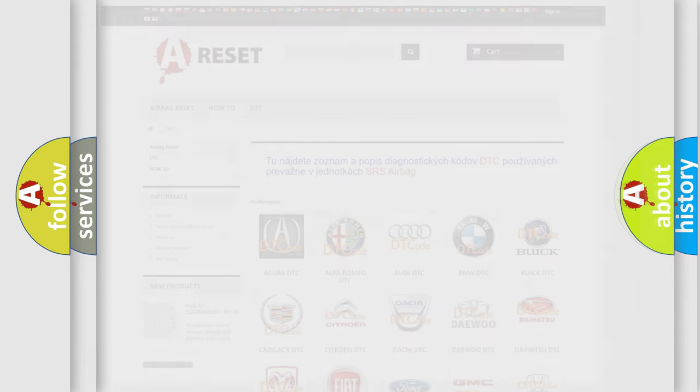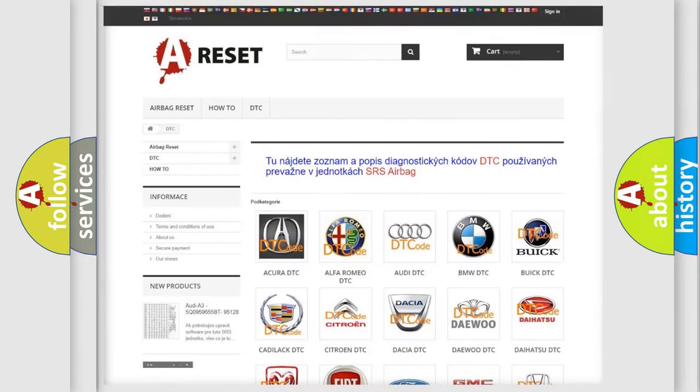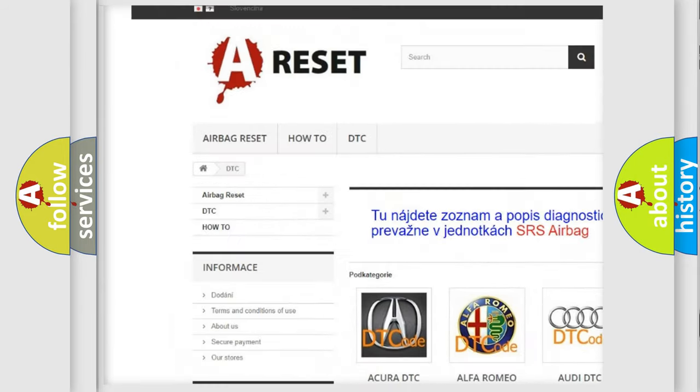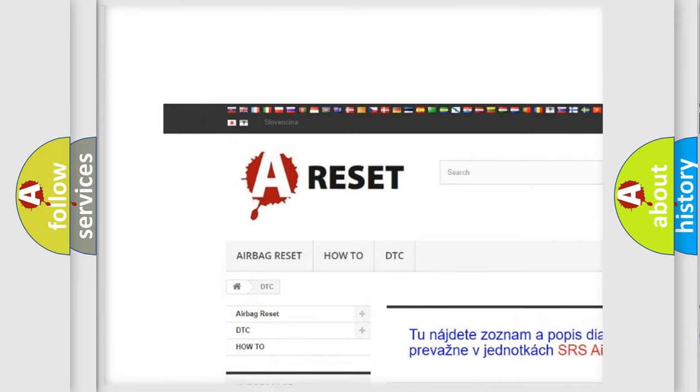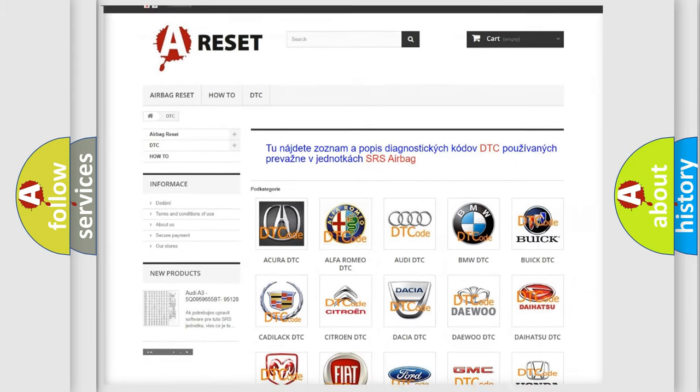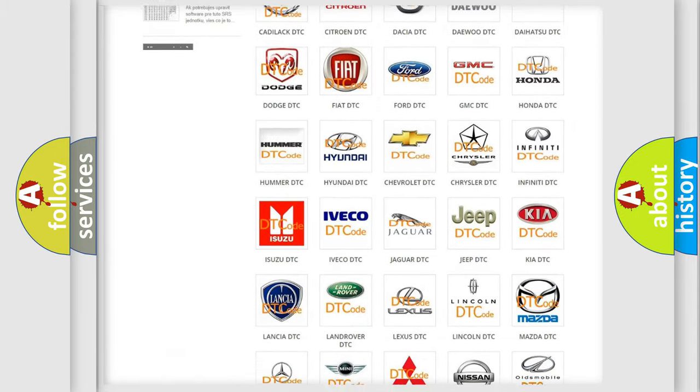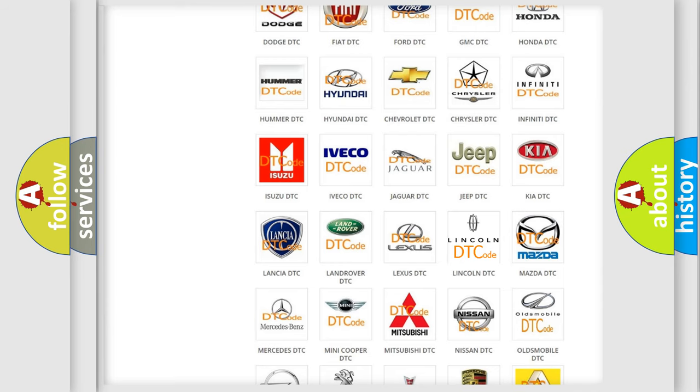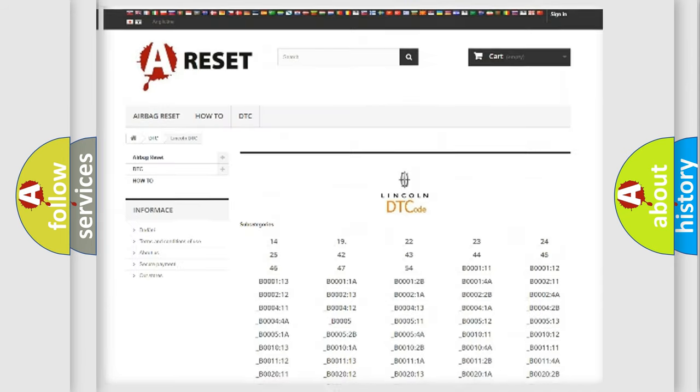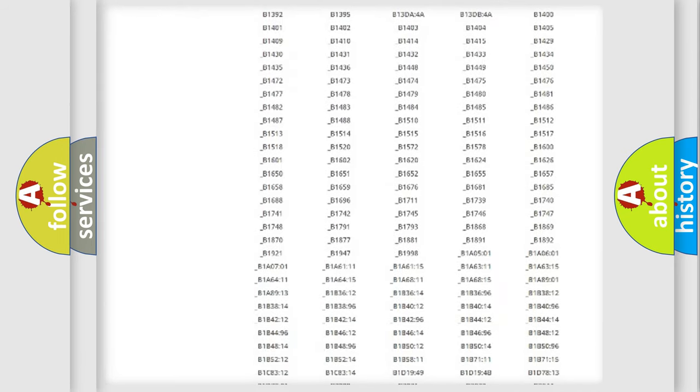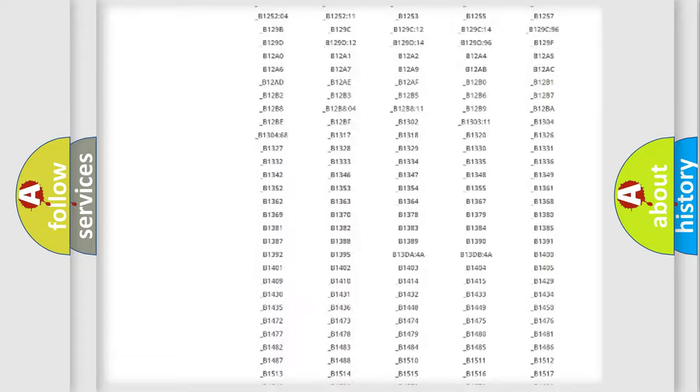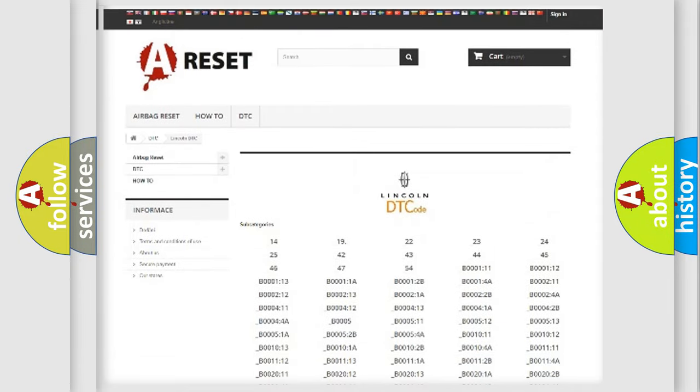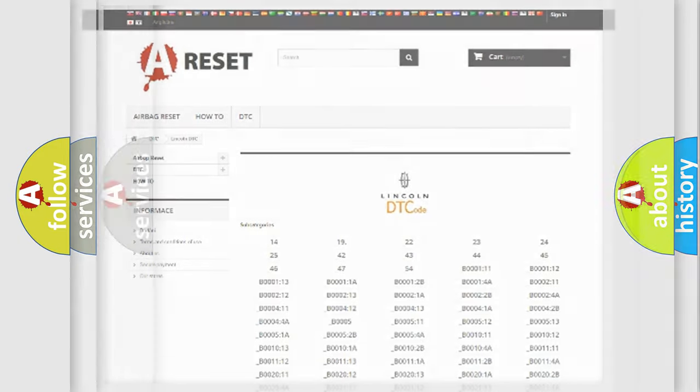Our website airbagreset.sk produces useful videos for you. You do not have to go through the OBD2 protocol anymore to know how to troubleshoot any car breakdown. You will find all the diagnostic codes that can be diagnosed in a link and vehicles, along with many other useful things.